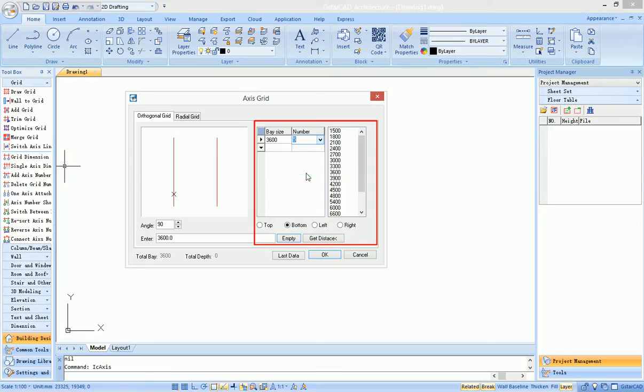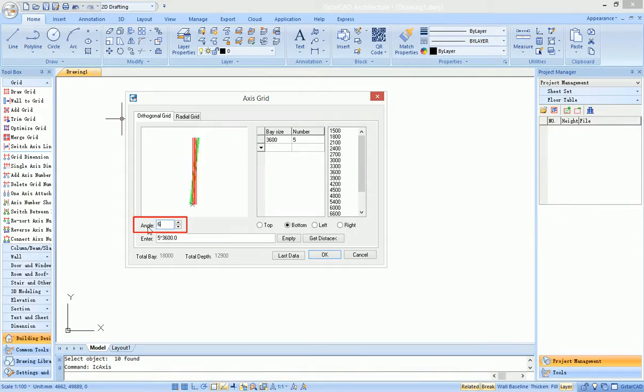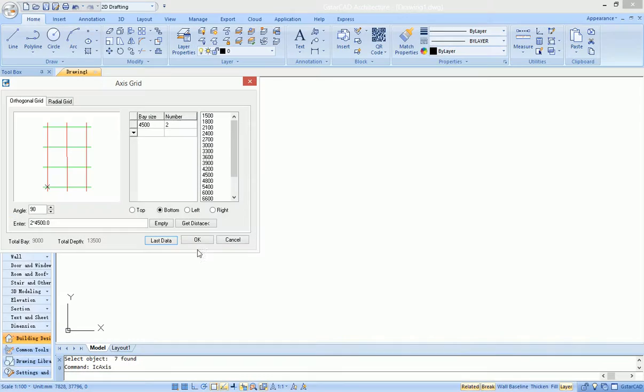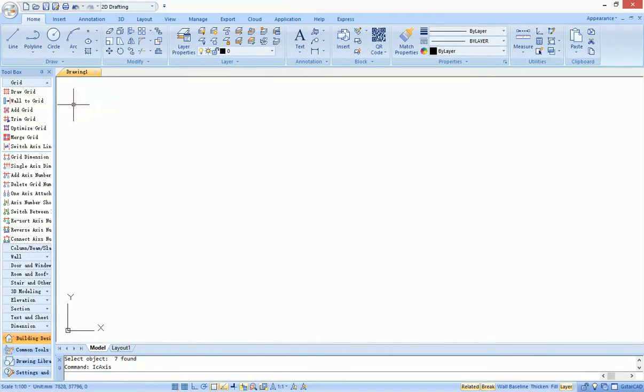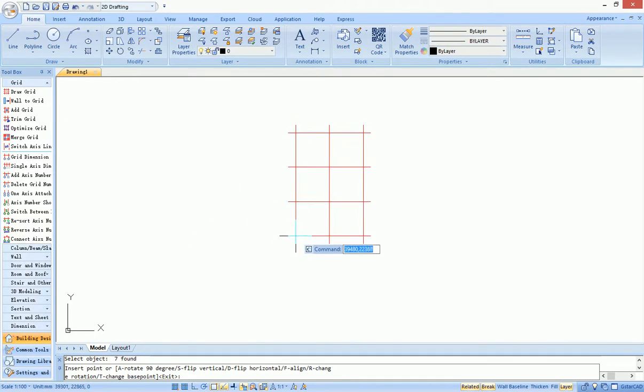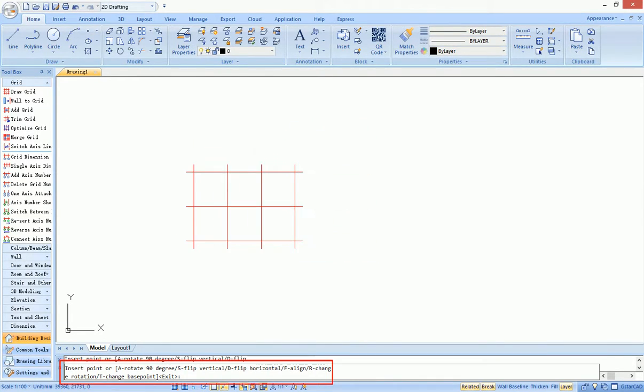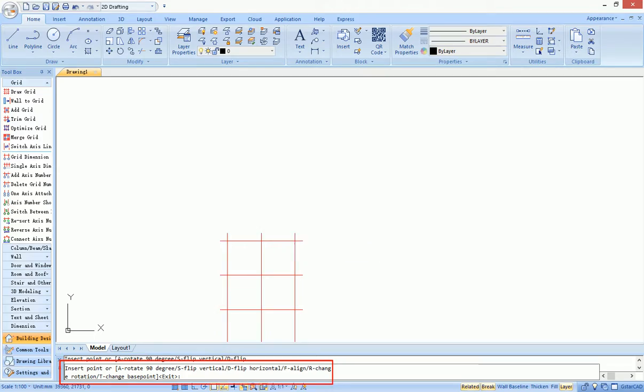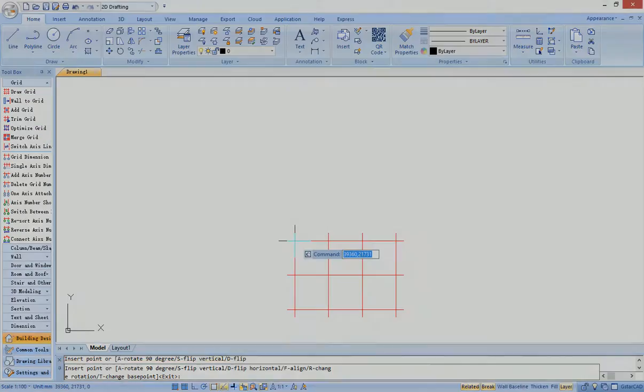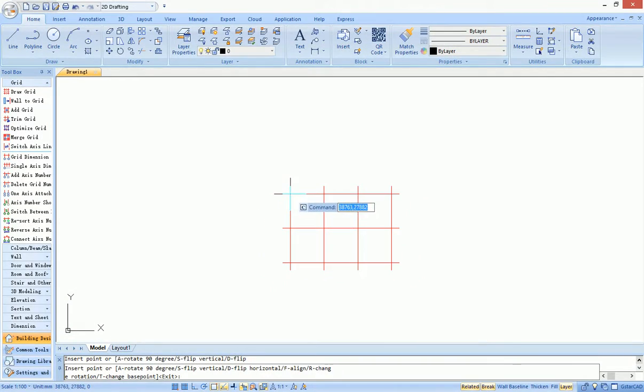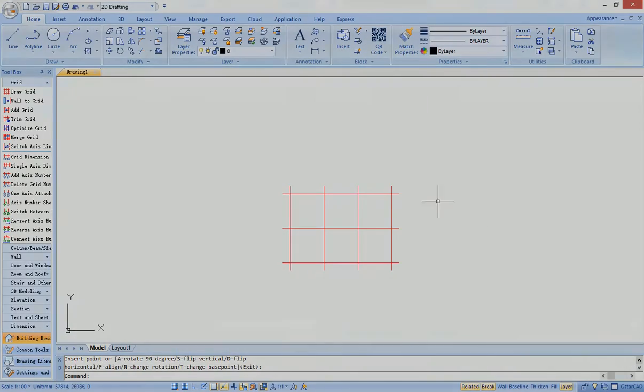It can set grid size through a parametric interface, set angle of vertical and horizontal axes, and set global location mode for grid by command prompts, such as rotating grid by 90 degrees. Click in the drawing area to complete grid insertion.